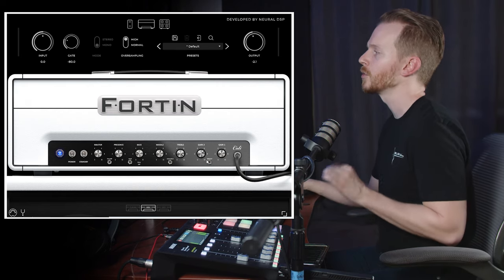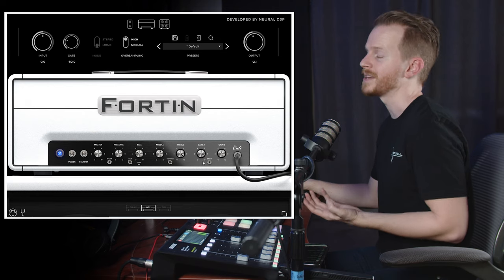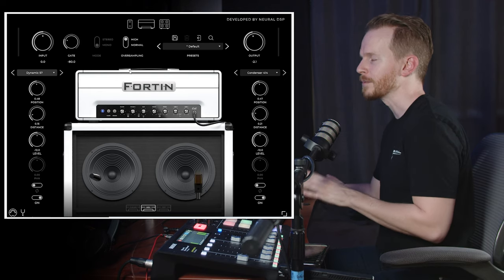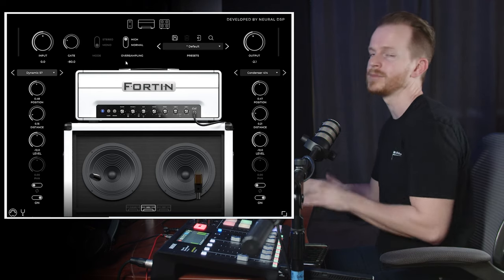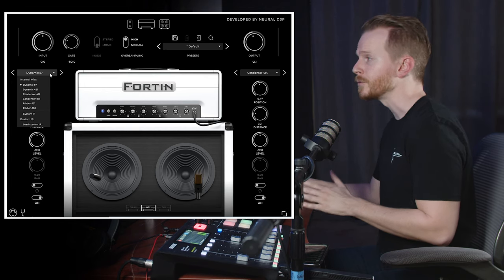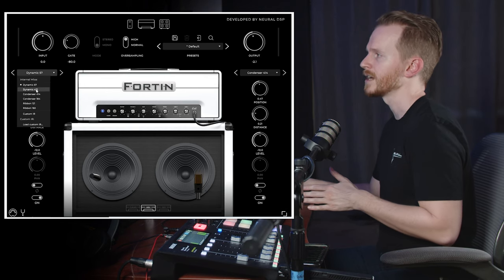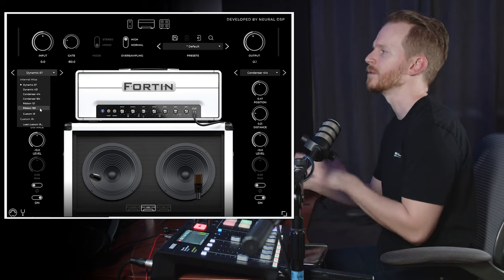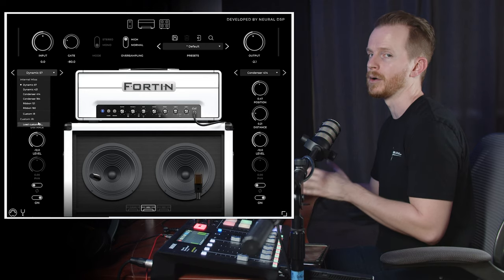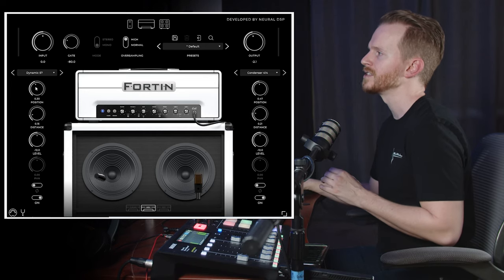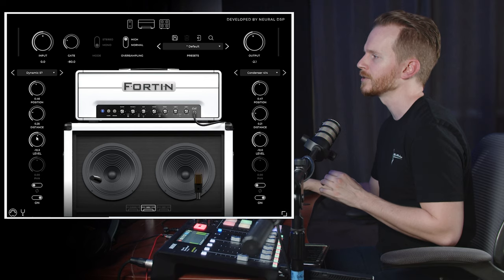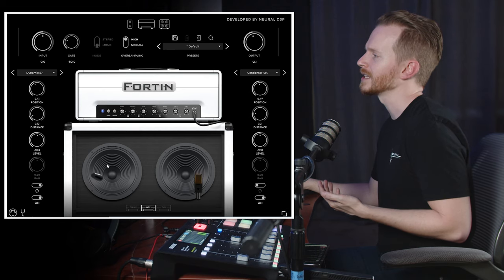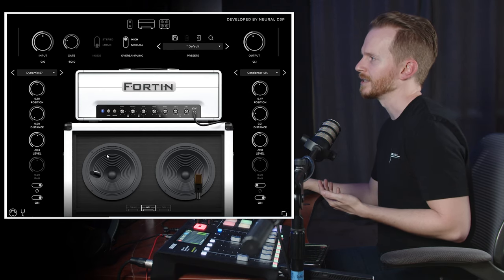Next we have our cab sim section, which is full of 125 impulse responses all captured by Adam Nolly of Getgood. In the drop-down menu we see familiar names: dynamic 57, dynamic 421, condenser 414, condenser 184, ribbon 121, ribbon 160 — and you can also load your own custom impulse response. Below that we have our position and distance knobs, level knob, phase flip, and on/off switches. You can always click and drag the microphone to dial in your tone.